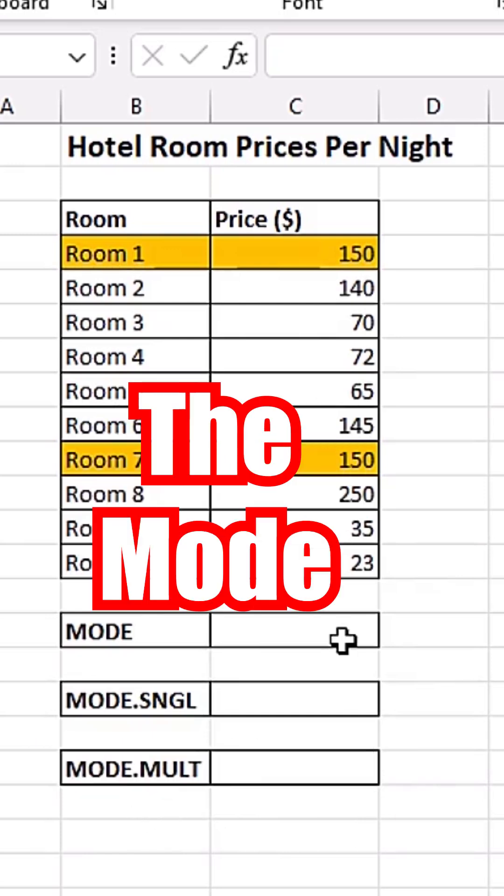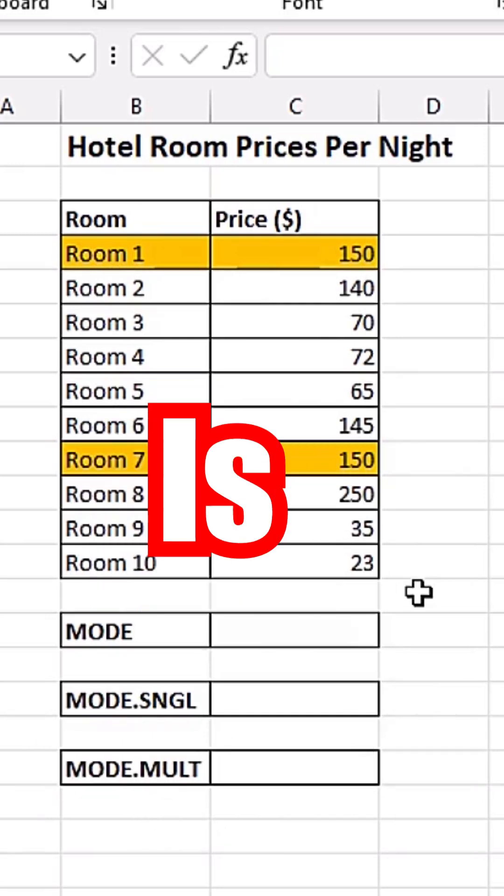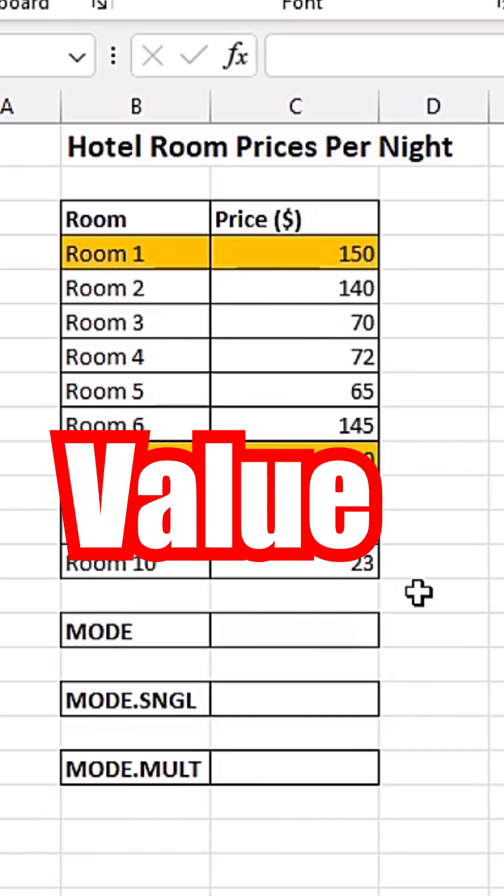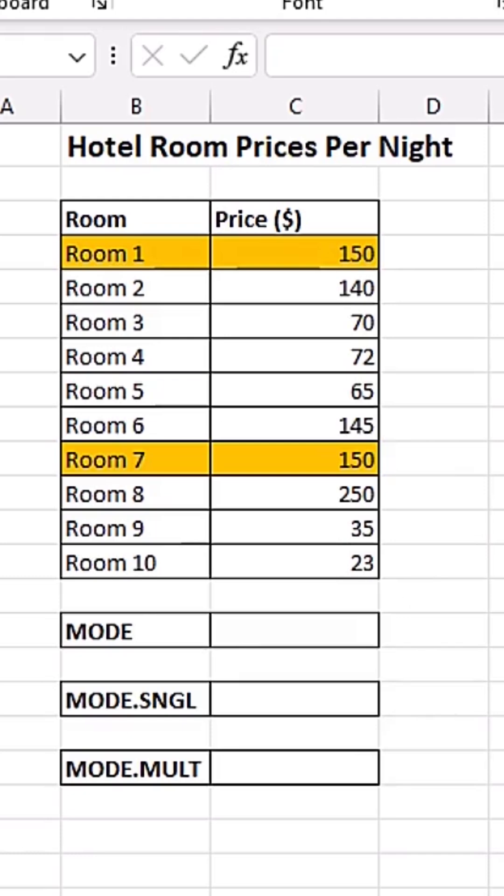Now, what's the mode? The mode is the most frequent value in a dataset. So let's see how to calculate the mode using these three functions.